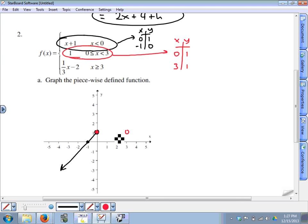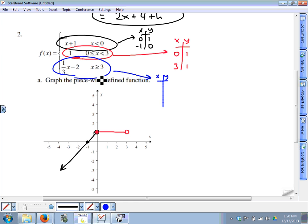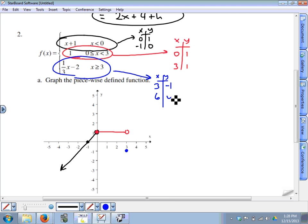Here's the point (0, 1) and the open circle at (3, 1). For the bottom piece, x is greater than or equal to 3, so let x equal 3: one-third of 3 is 1, and 1 minus 2 is negative 1. Since x can equal 3, this is a closed circle — the point (3, −1) is right there. We need another point; it's wise to let x equal 6 since we take one-third of it: one-third of 6 is 2, and 2 minus 2 is 0. So the point (6, 0) is another point on the graph.